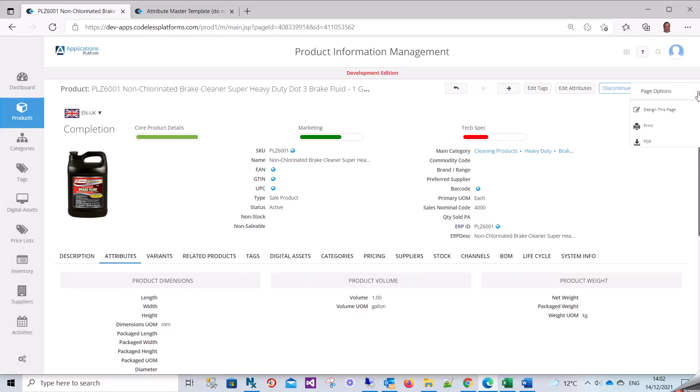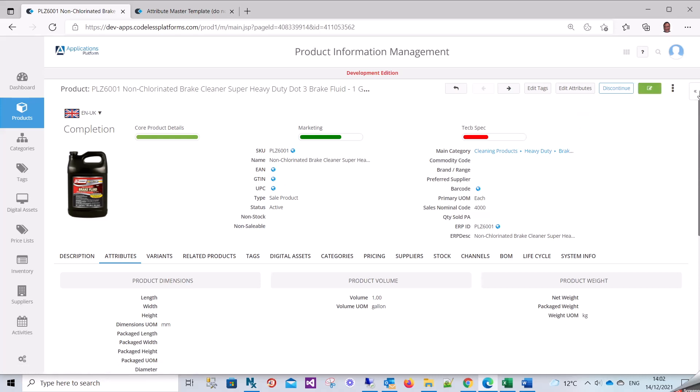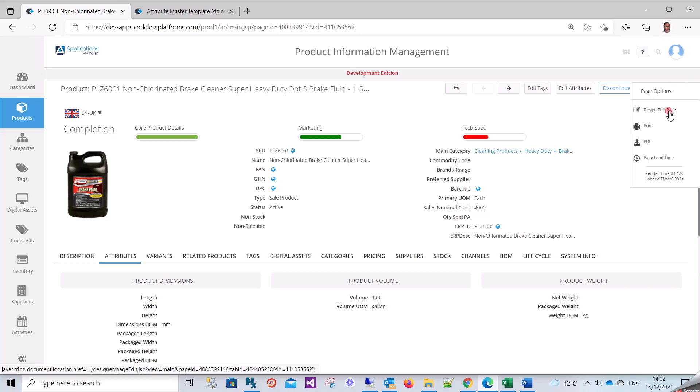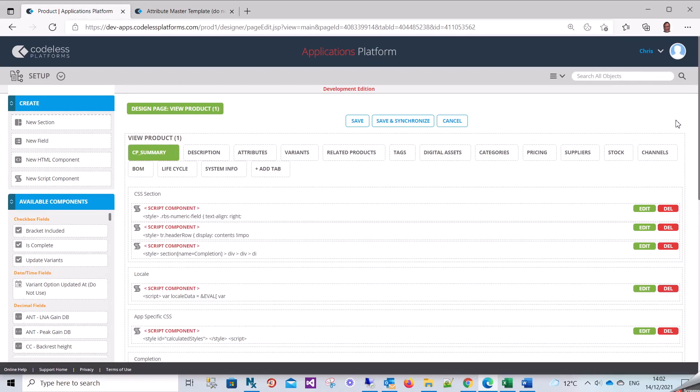In the top right hand corner there's this little arrow - it depends on your permissions within Application Platform, but whoever has permission can do this. I want to go to the designer page object.